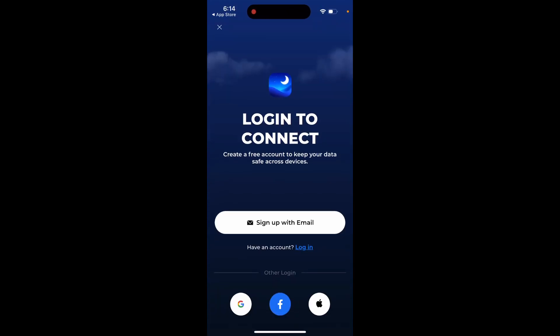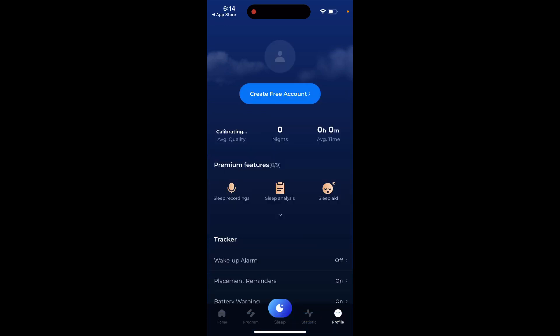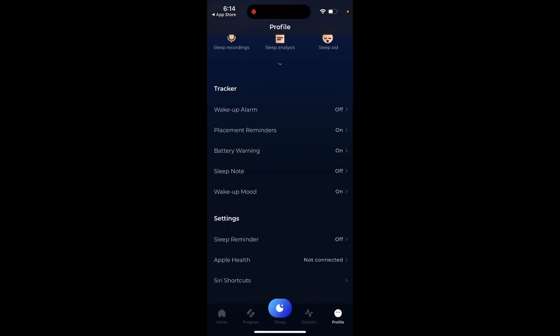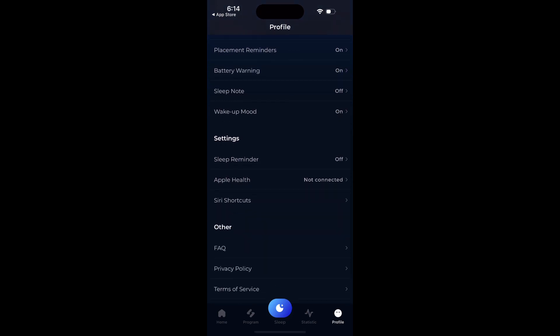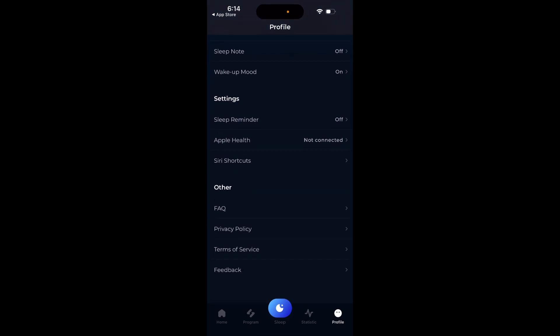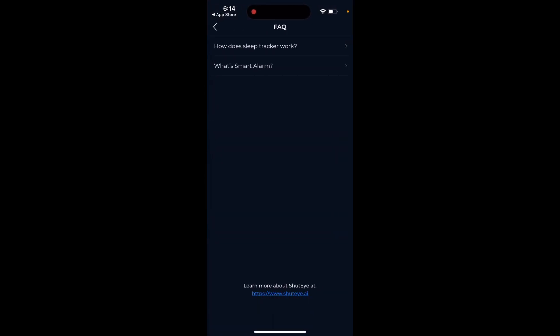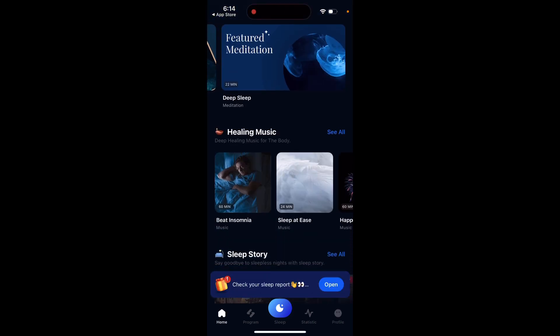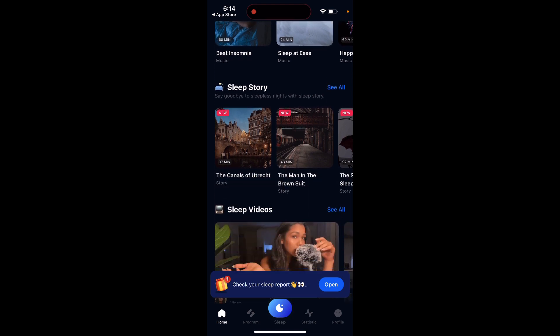There's an option to create a free account — you can sign up with email, Google, Facebook, or Apple. You can also set up a wake-up alarm. There are a lot of things combined into one app, and you can read the FAQ as well.